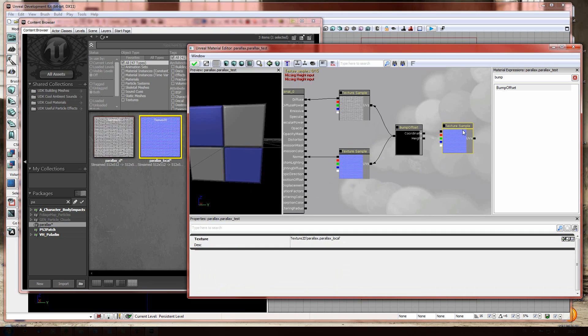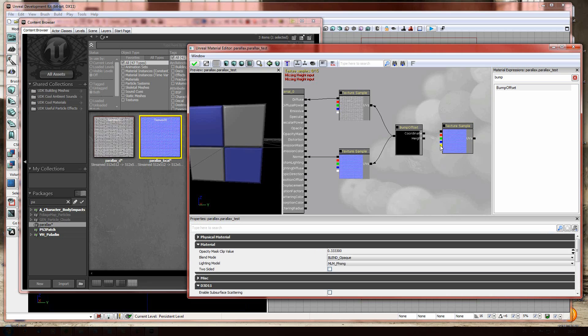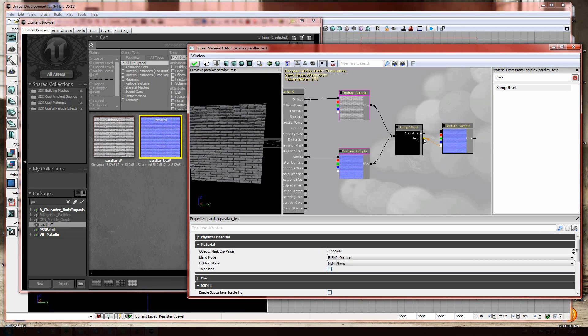And as you remember, we saved the height map within the alpha channel of the normal map. So, what we're gonna do is building a bridge from the height to the alpha channel.